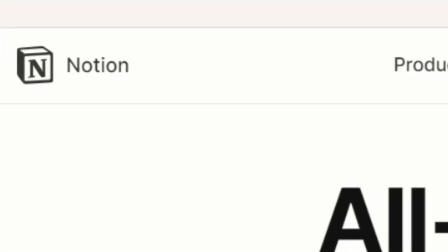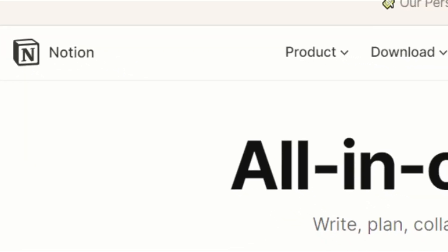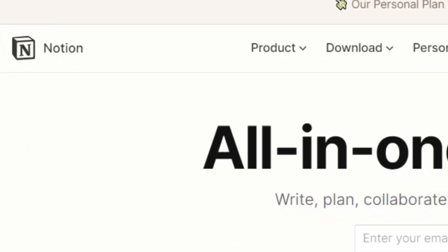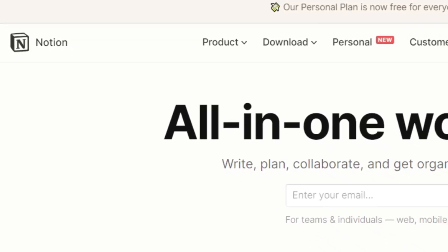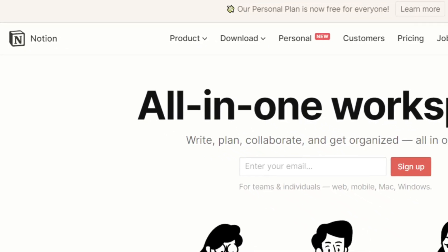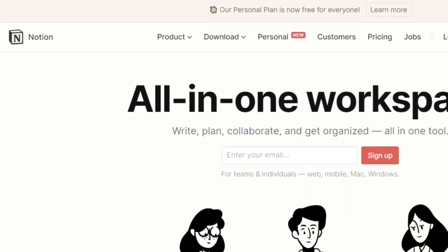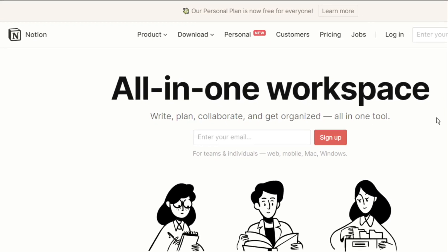Notion is not the easiest app to get your head around when you first start using it. In this video I'm going to go over all of the basic blocks and all of the basic properties you can put in a database, and we're starting right now.